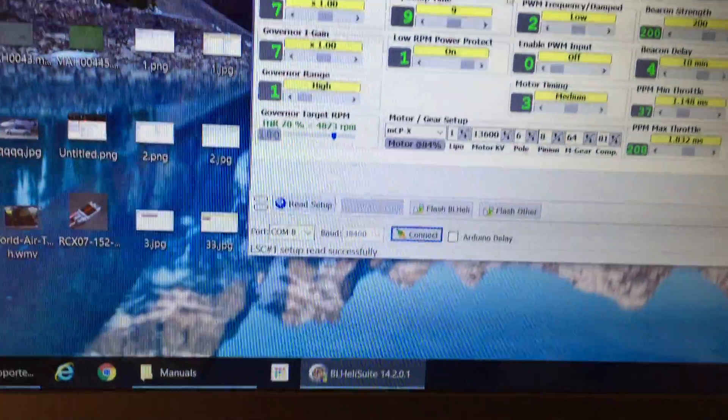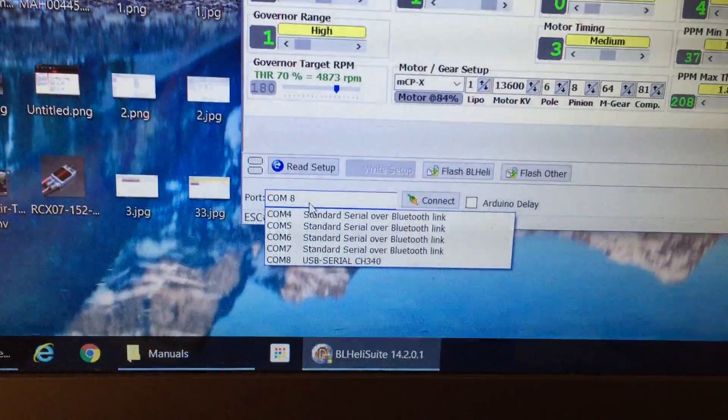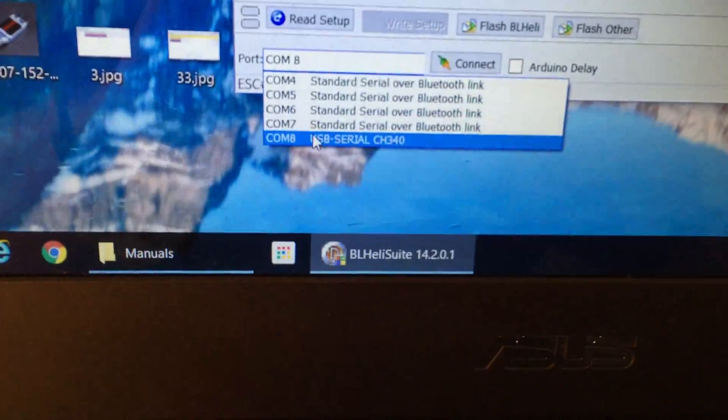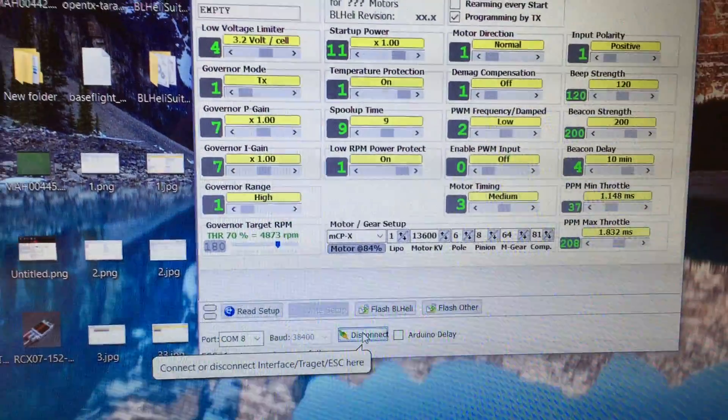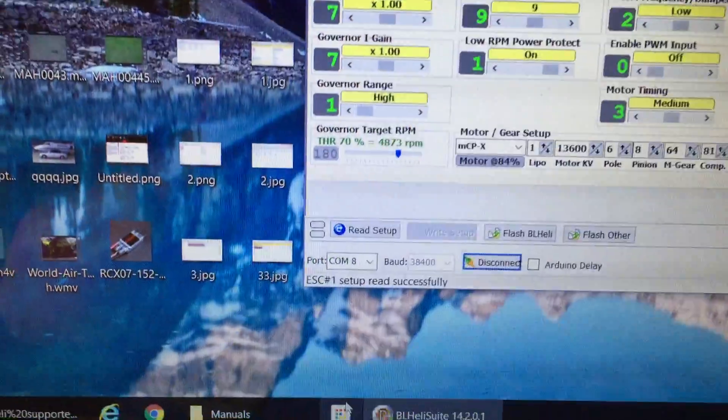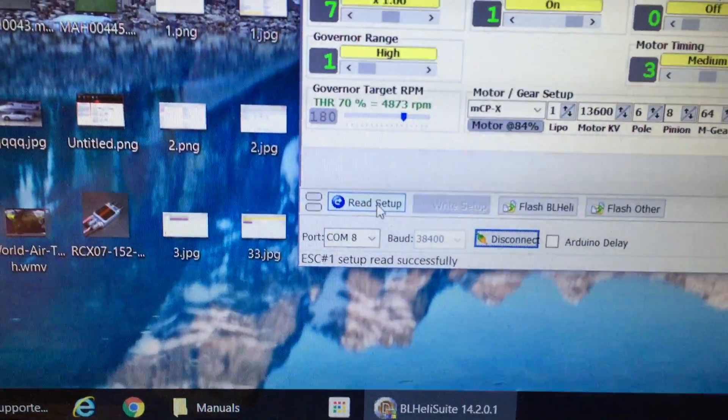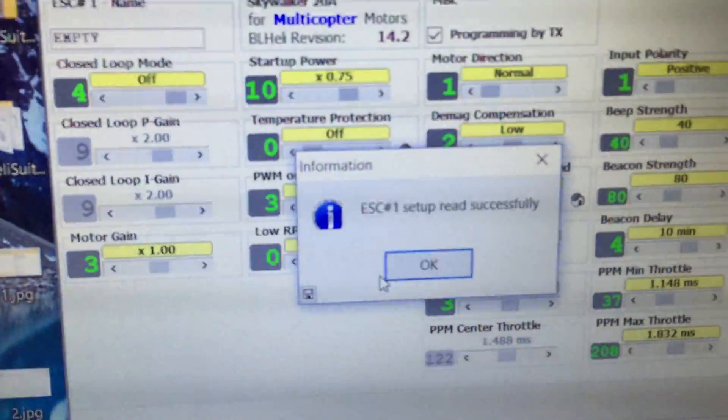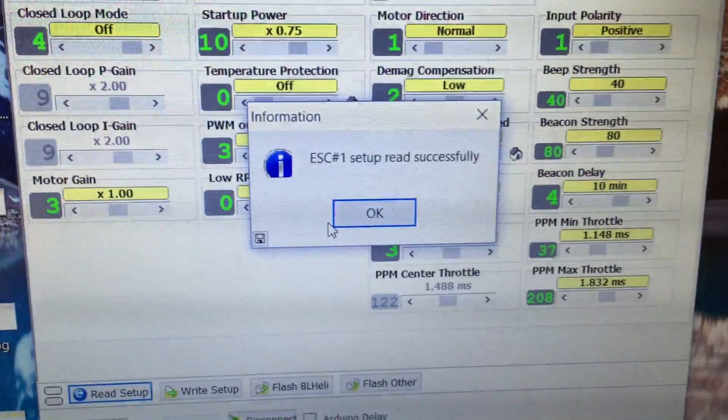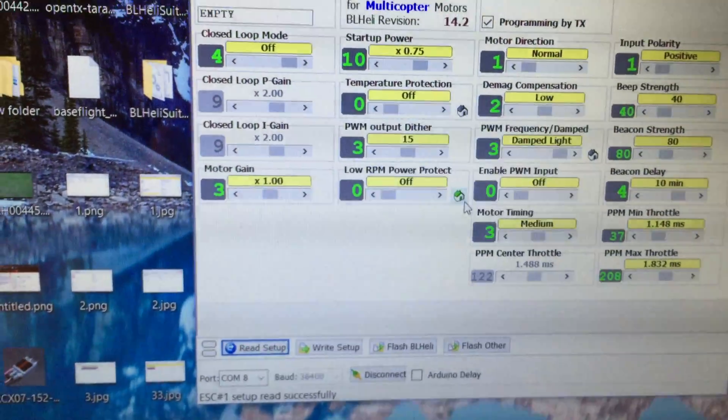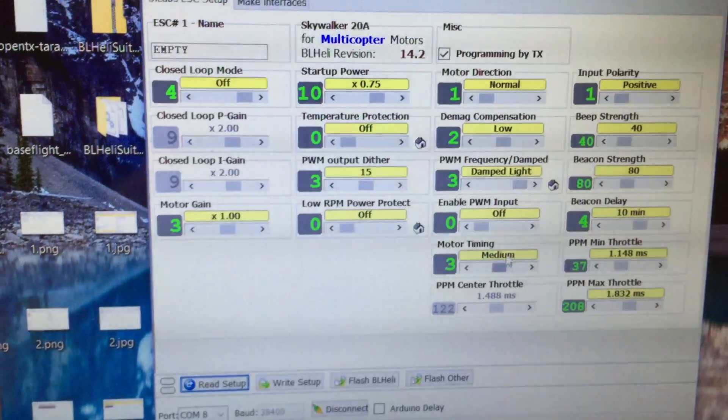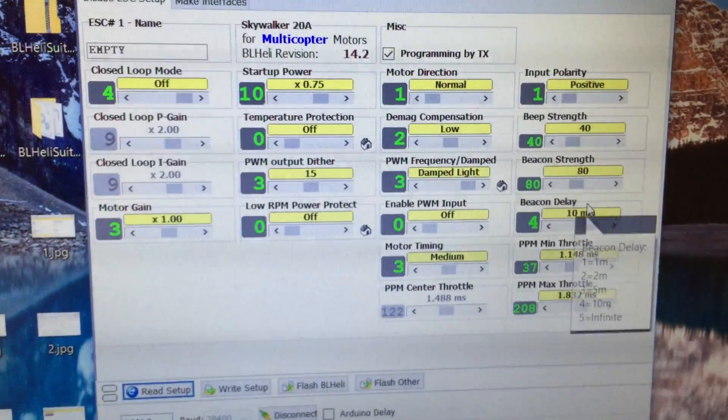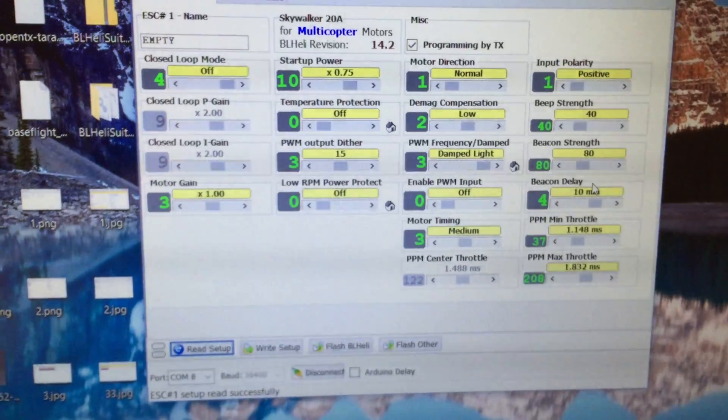We'll click connect to make sure in the right COM port, which is eight there for this computer. We'll click connect and we're now connected. OK, what I'm going to do is just read the setup. Read setup and you'll see it says read successfully. So that's confirming the bootloader mode is definitely working. And we can go ahead and change any of these parameters or make adjustments to the ESC itself. So all working very nicely.